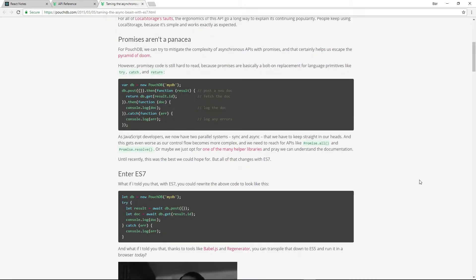Under the hood, the browser still uses promises to delay execution of the code, but with async, it allows the developer to write code that's much easier to read and, importantly, easier to test as functions can still be broken down into smaller chunks.